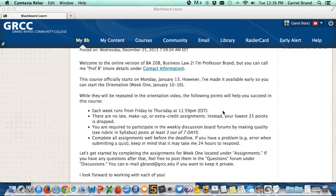So if you have an internet outage, an issue getting to a computer, or something technically goes wrong when you submit a quiz — not a problem. You can email me if you complete the assignment or try to complete it well before the deadline. Otherwise, I drop that grade and you get one of those drops.